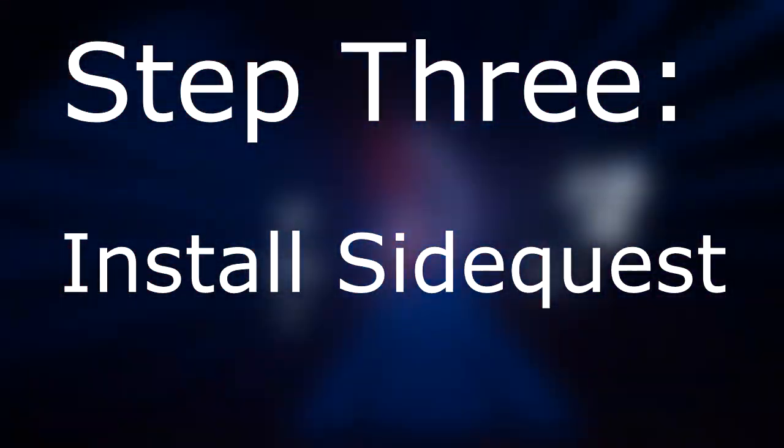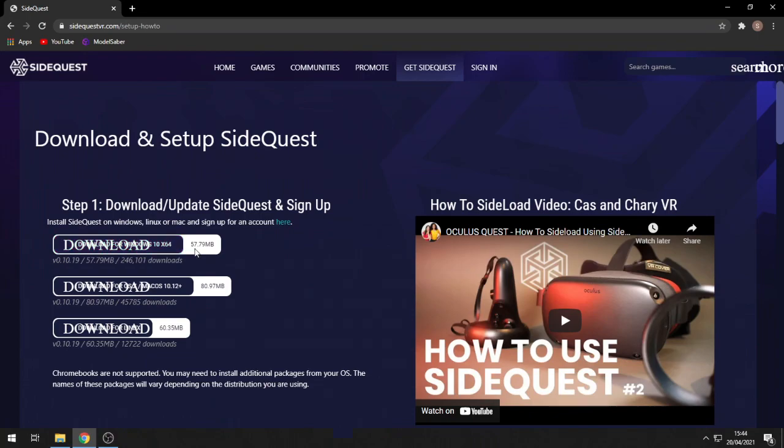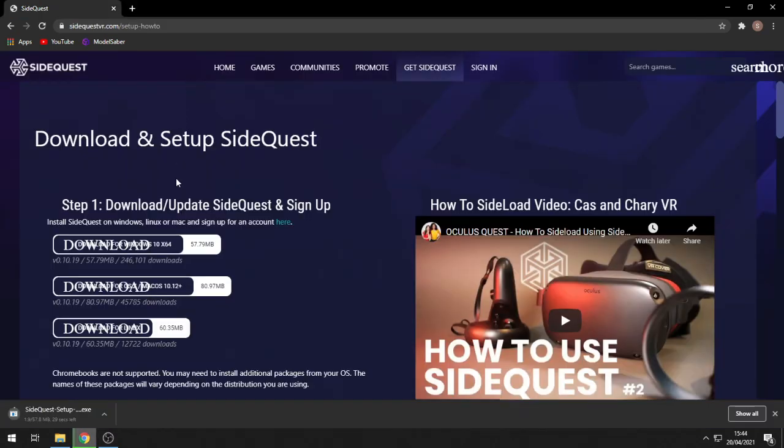Step 3: install SideQuest. Go to the link in the description and download the right version for your computer — Windows, Mac, or Linux. Once you hit the download button, just wait for it to download.